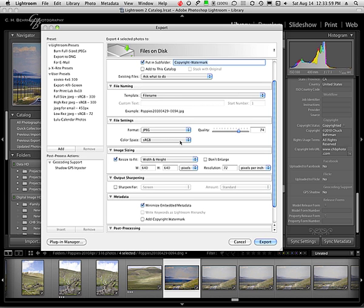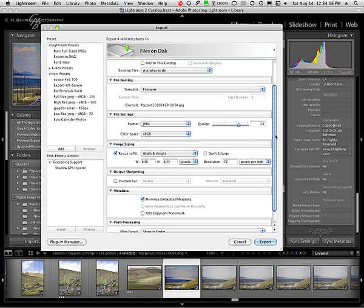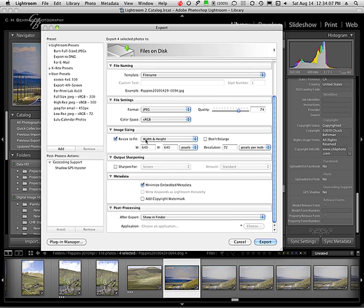My color space for the web is sRGB. I want to make sure that's sRGB. Then I can resize these to fit a certain size. If you don't know what that size is, you just say don't resize it and it'll put a very big image up there, but you don't want to do that.